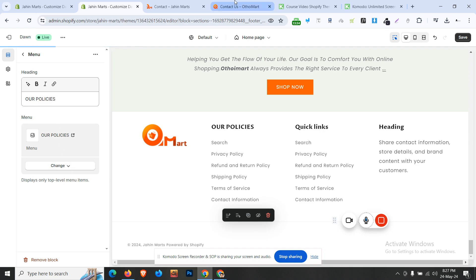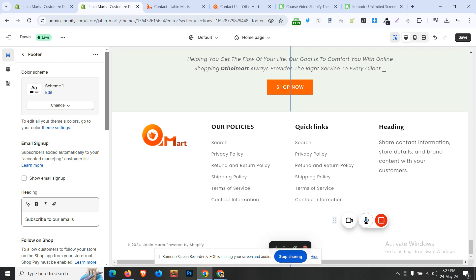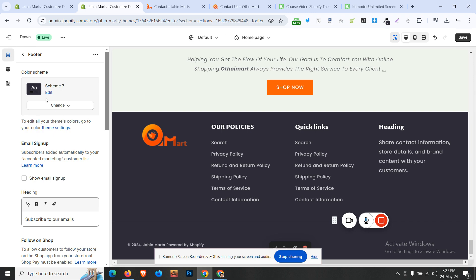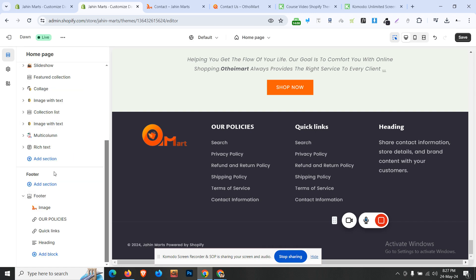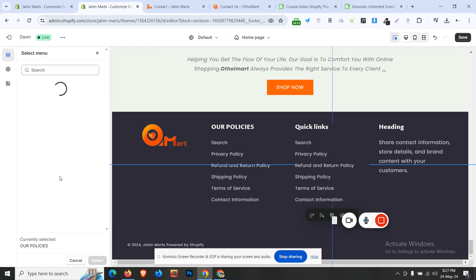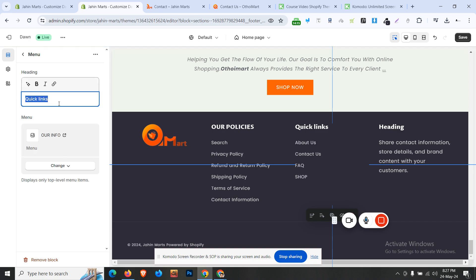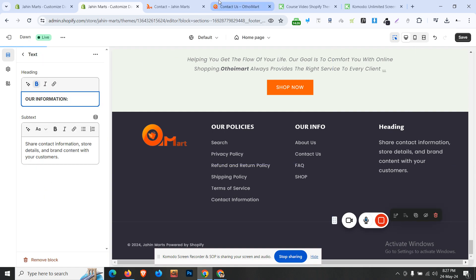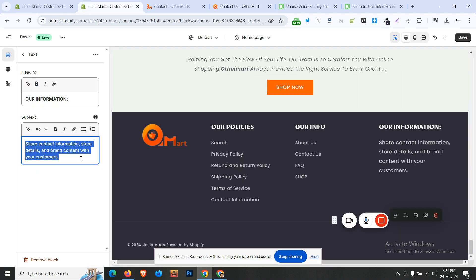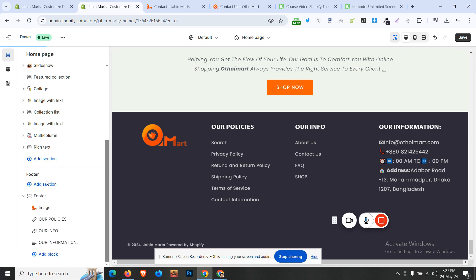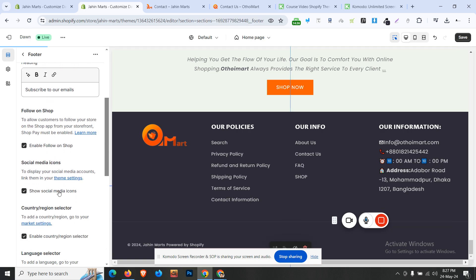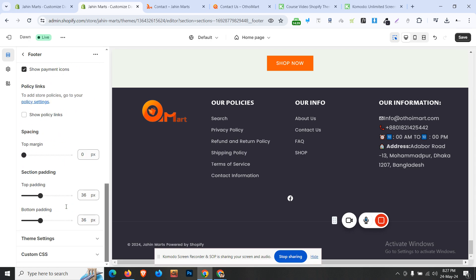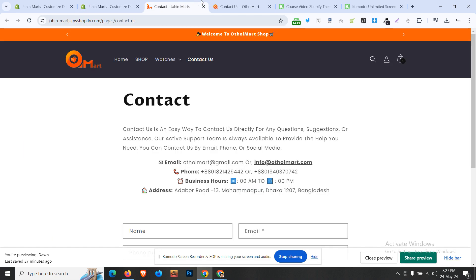Our policies are already loaded and will now be updated. We go to our policy and change it. We will change our policy information. This will show you how to manage information independently. You can also see what you can do with the social media icons on the footer.